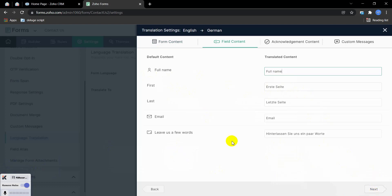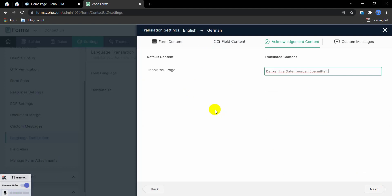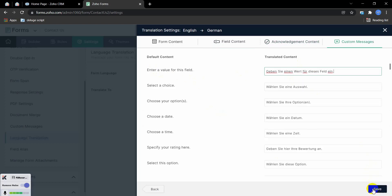You can see these are the field names in English and they are translated into German language. Just hit Next. You can see this is the thank-you message shown after form submission, now in German language. Click Next.